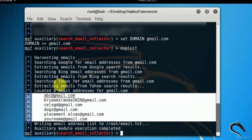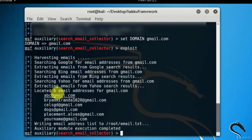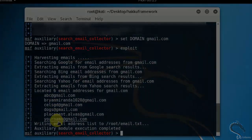So that's it in this video on gathering email addresses using MSF console in Kali Linux. That's all. Thank you for watching.